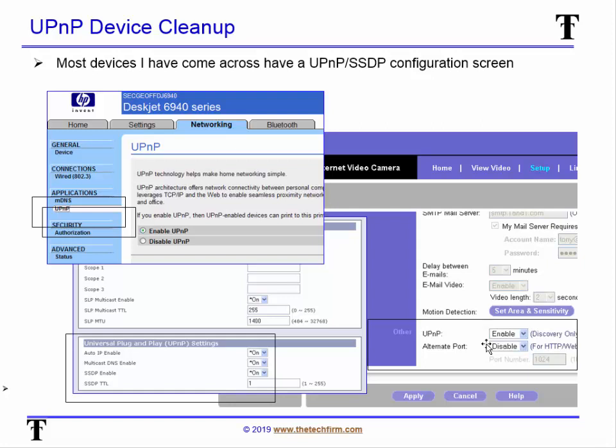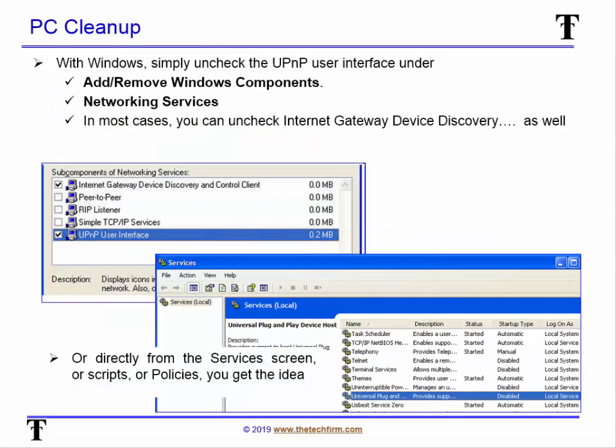Some devices actually have two configurations: a UPnP listener and a UPnP transmitter — vendors give them different names like 'server' or 'talker.' When you disable it, you may only be disabling the listener while the transmitter is still sending packets. Sometimes you have to turn it off in two different places. On the PC side, you can go to your Windows services and turn it off as a networking service.